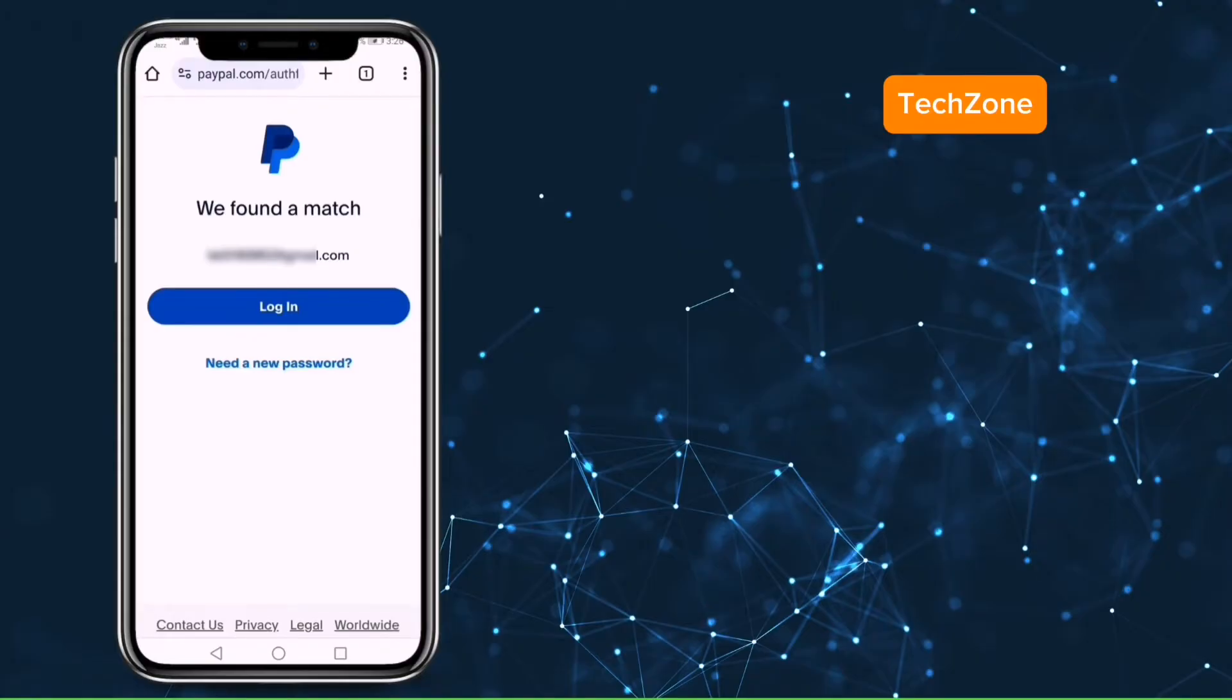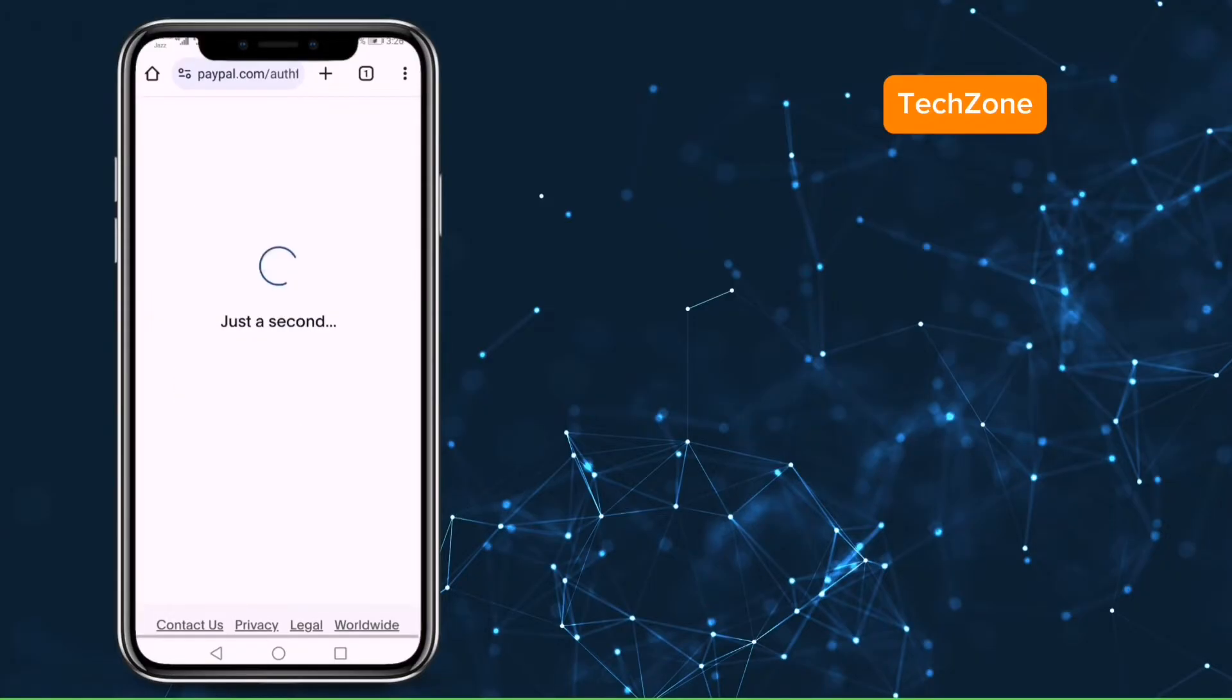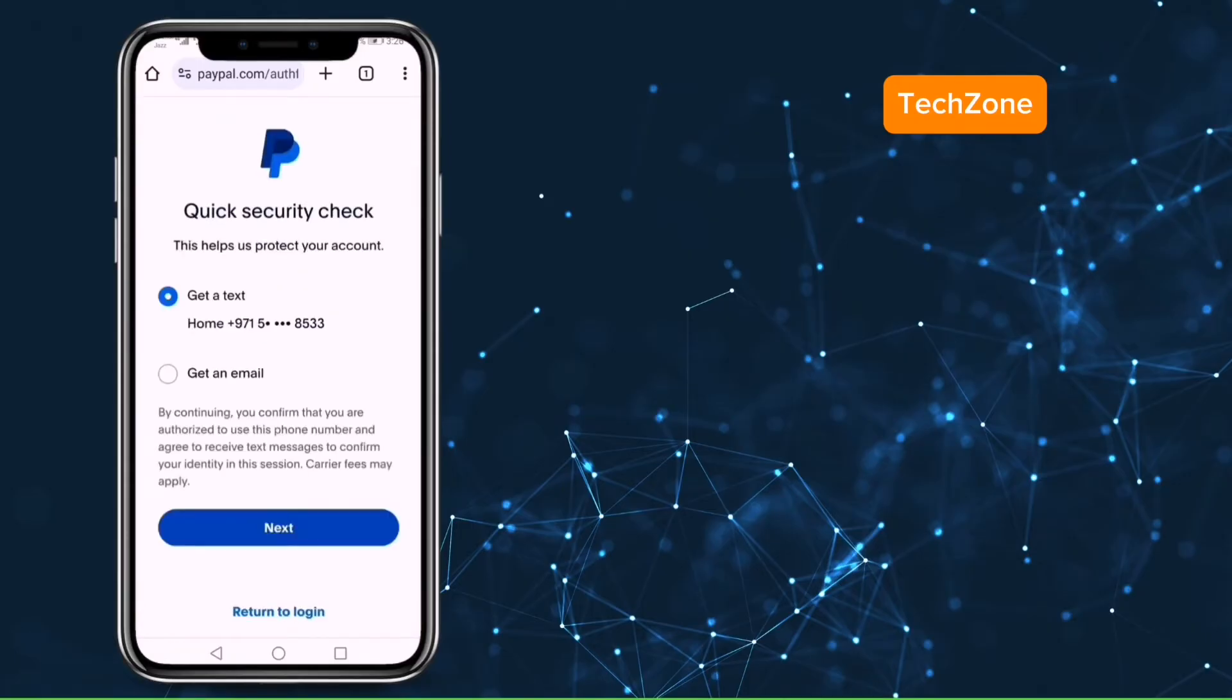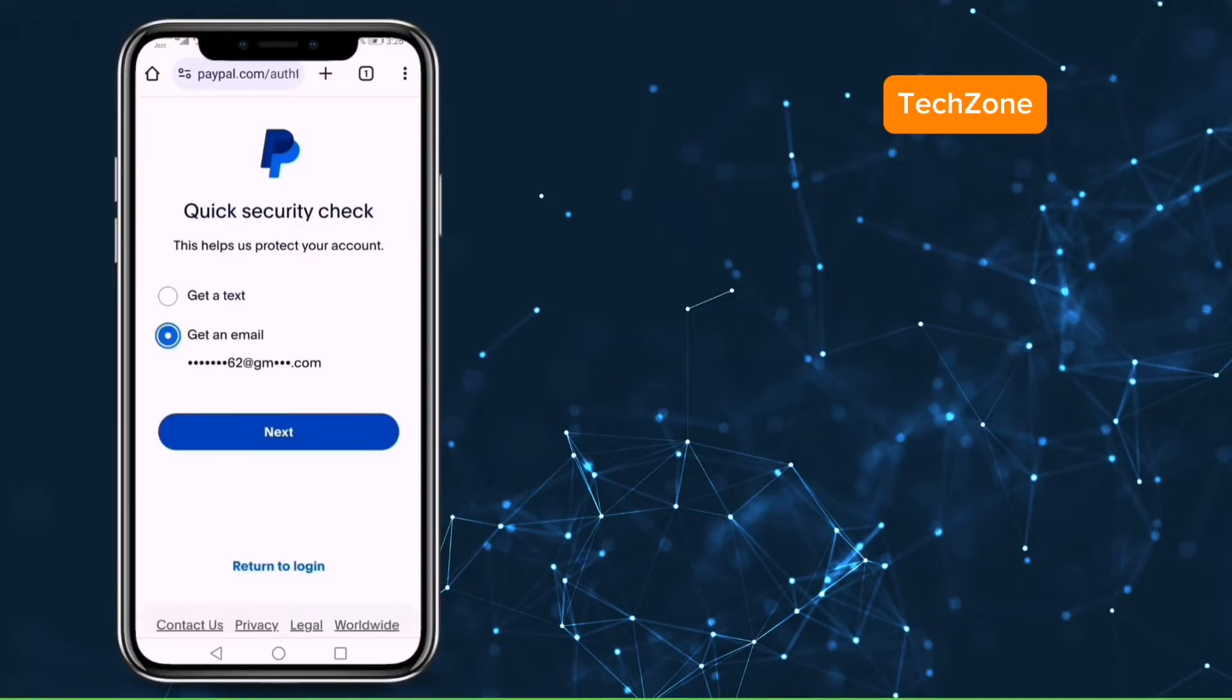Here don't click on login but click on need a new password. As a security check PayPal will send an email to your phone number or email address so select the one which you have access to. We select email. Click on next.